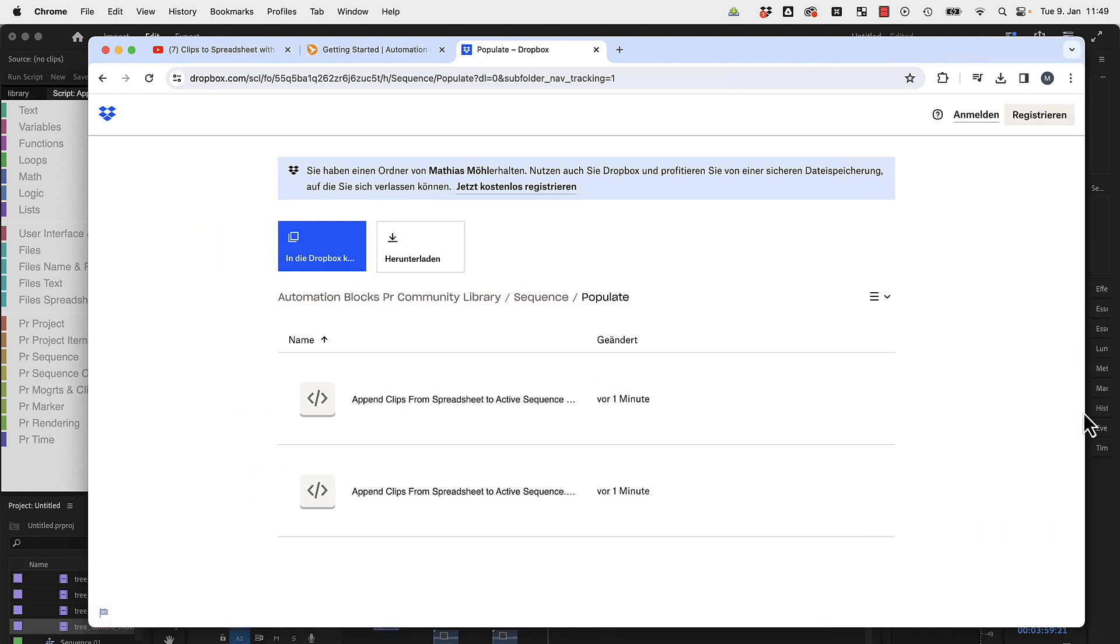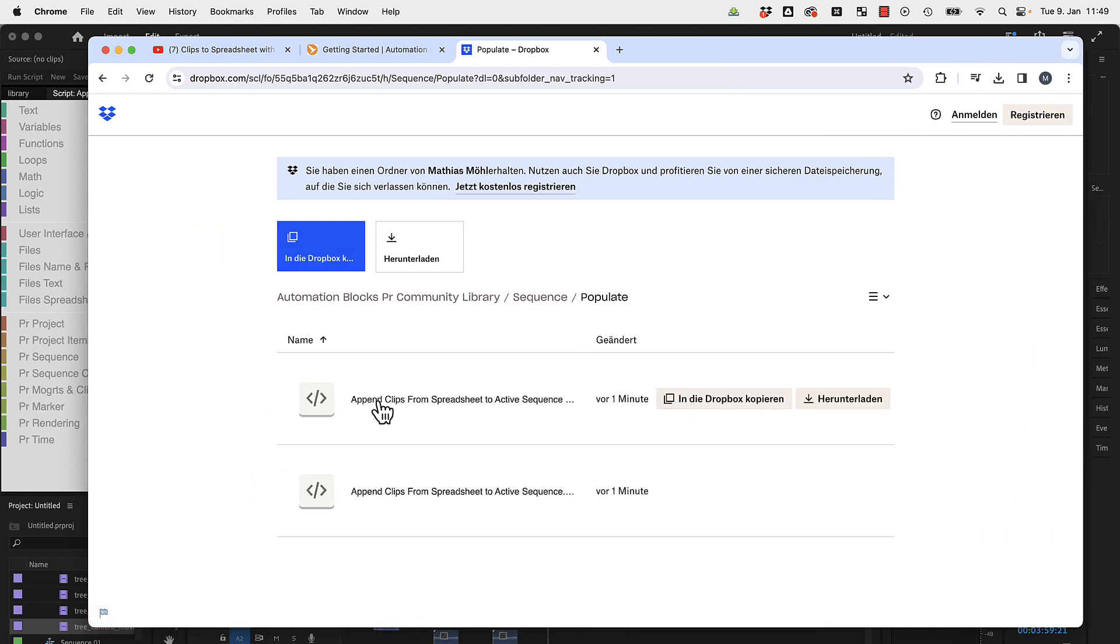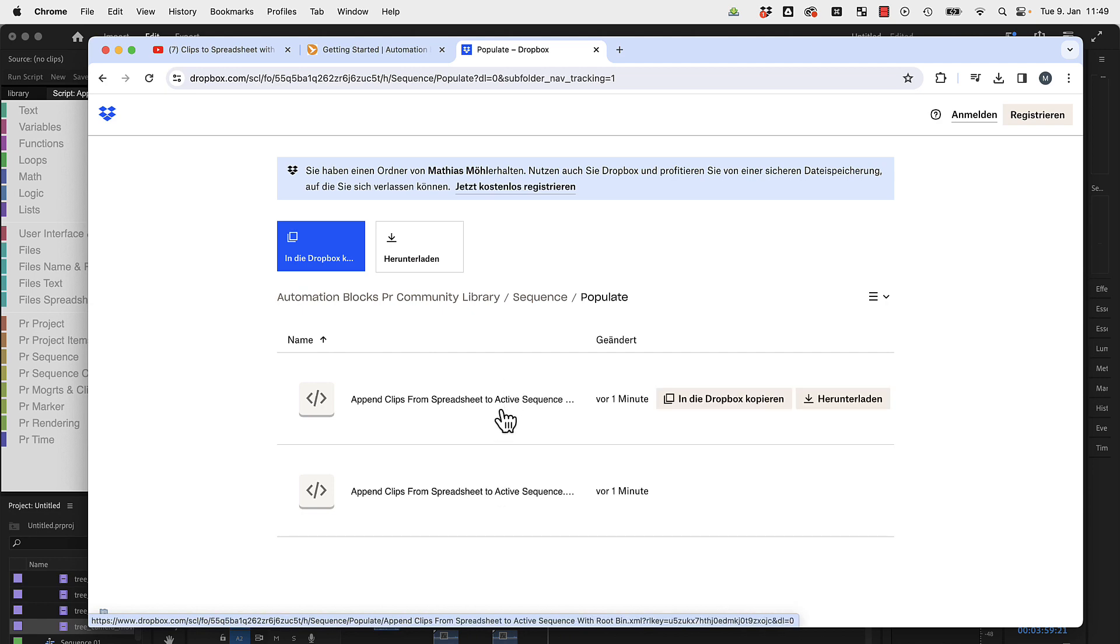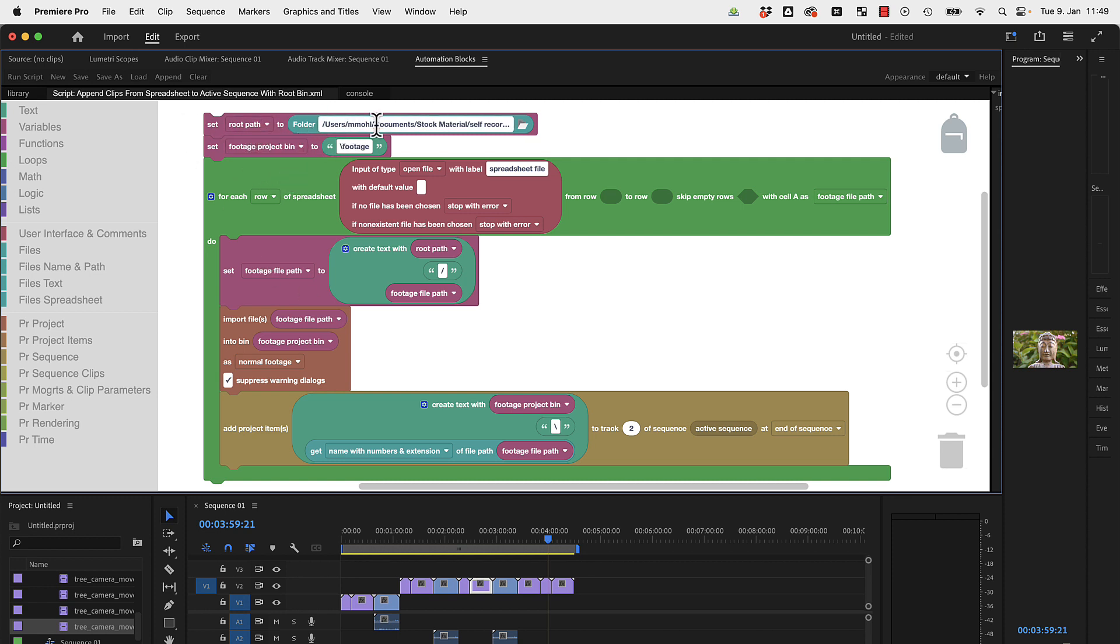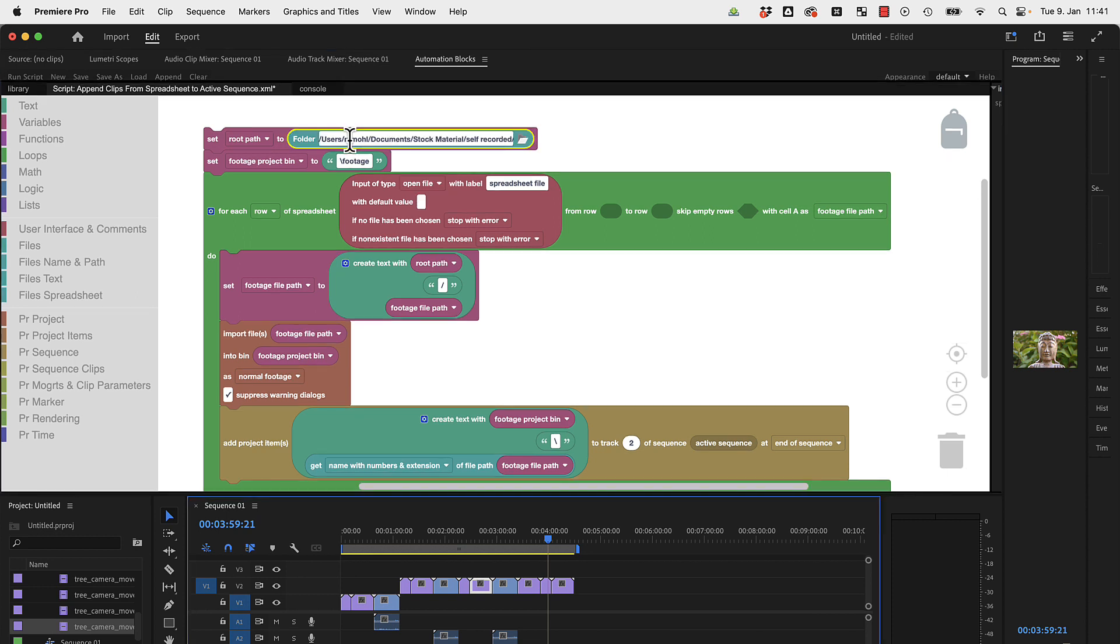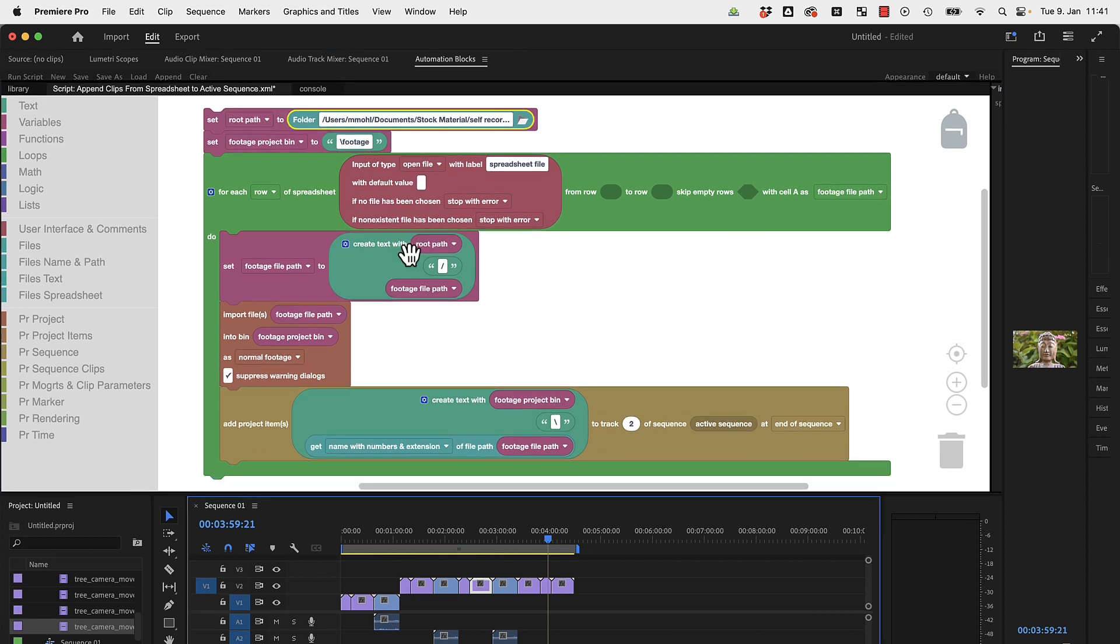Here you find append clips from spreadsheet to active sequence in actually two variants. One of the two is the original one I've just shown you at the beginning, and the second one is this modified version we created right now with this root path option here. I hope this answered your question and helps you to work much more effectively with Premiere Pro with the help of Automation Blocks.